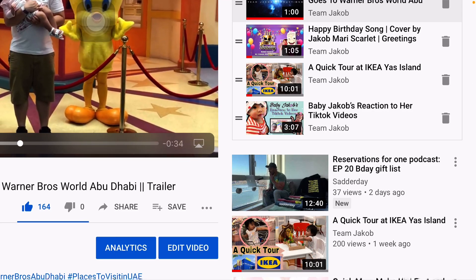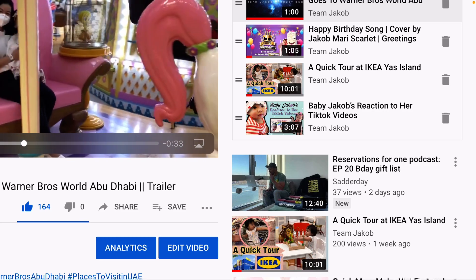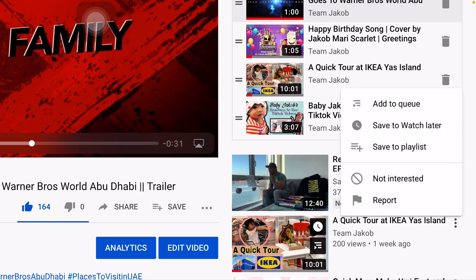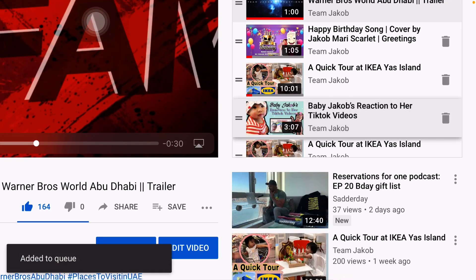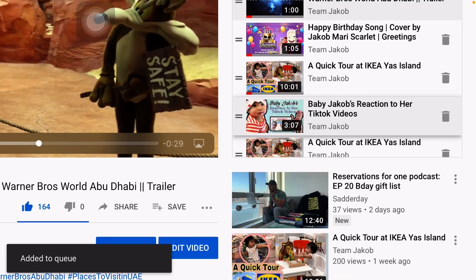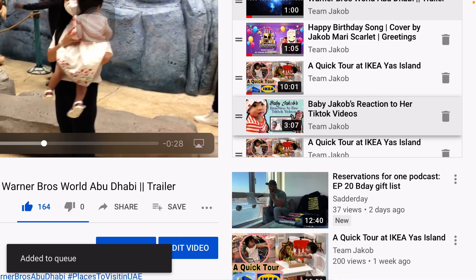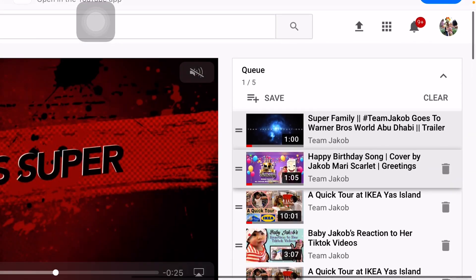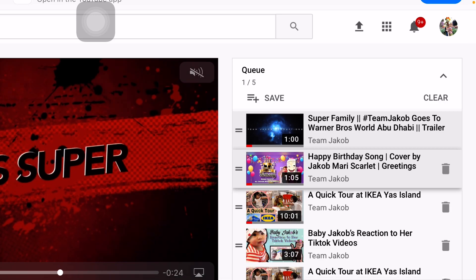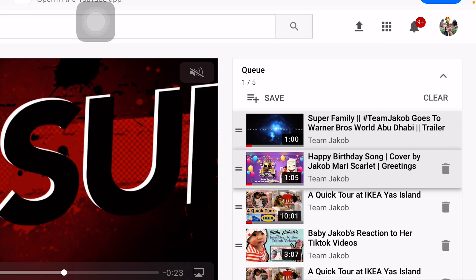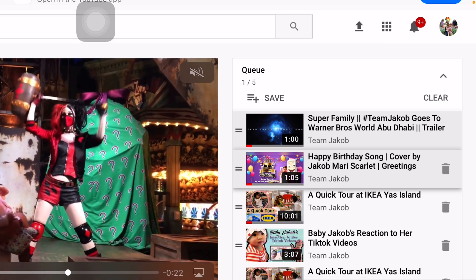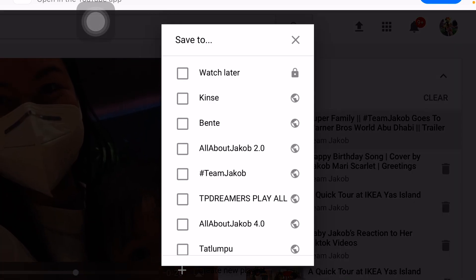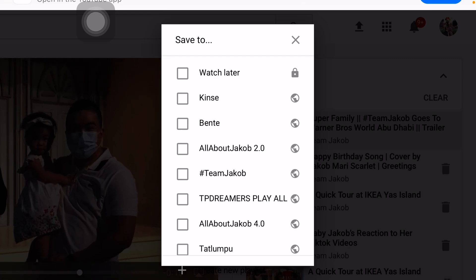Just choose one and add it to Queue. Just wait for a few seconds and you will notice on the upper part of the playlist, there will be a save option. Click save and choose Watch Later.